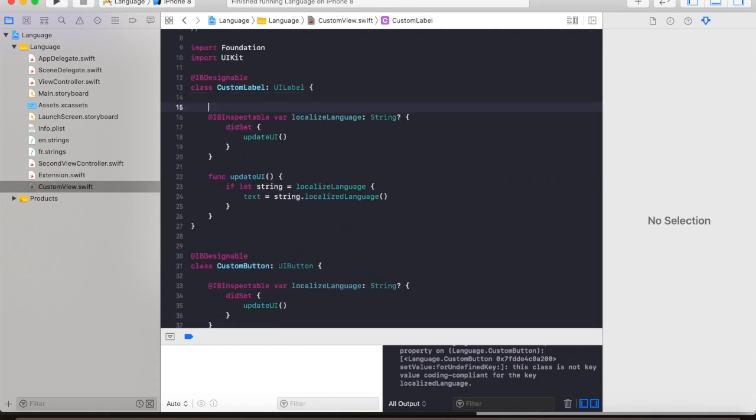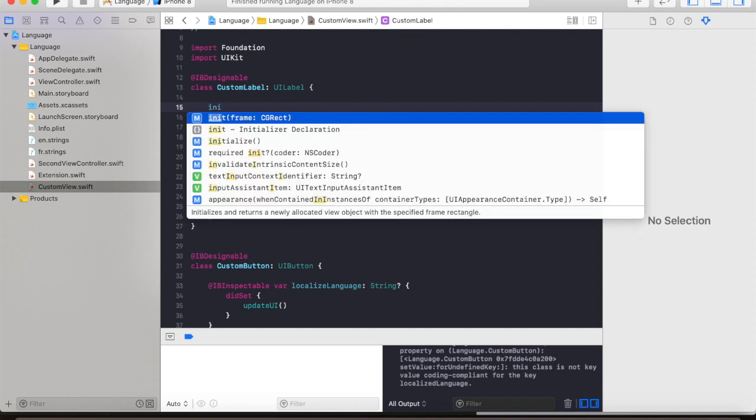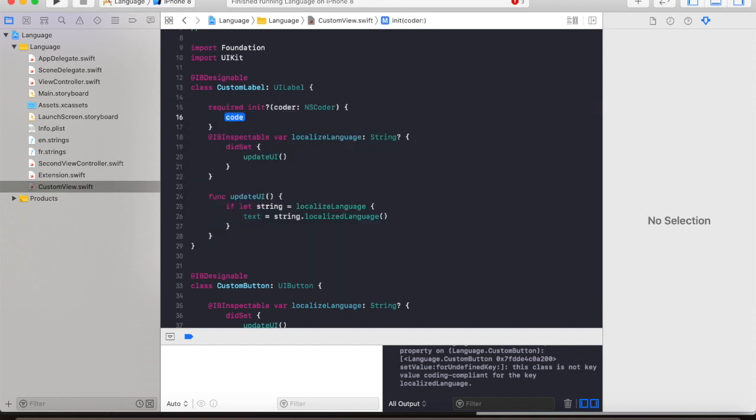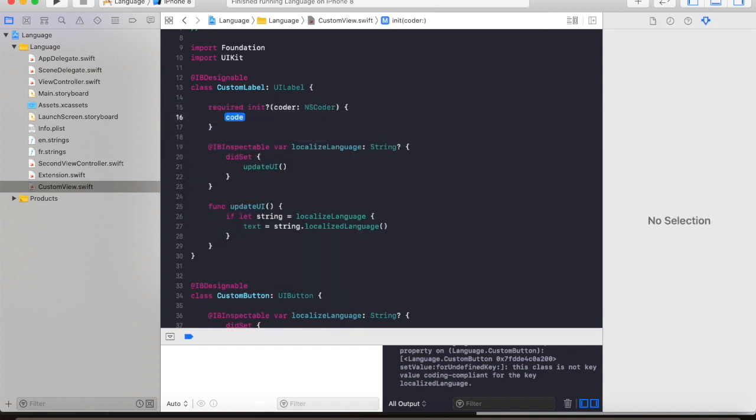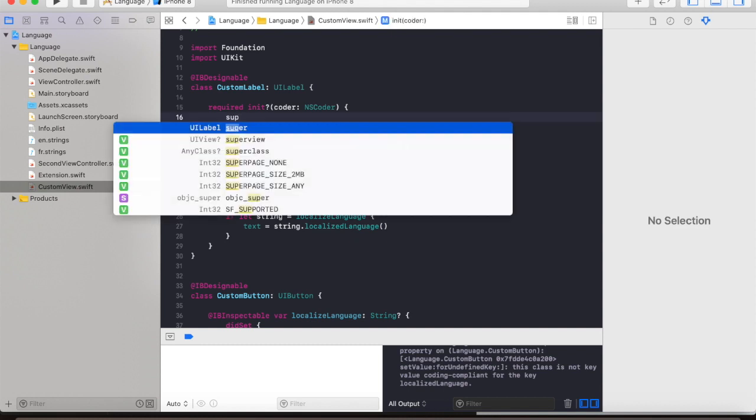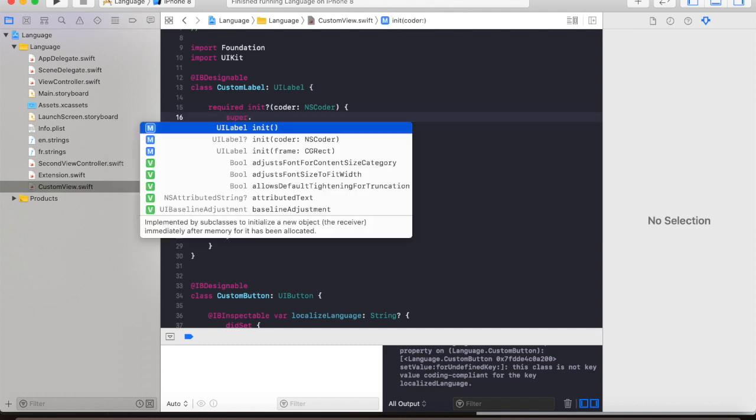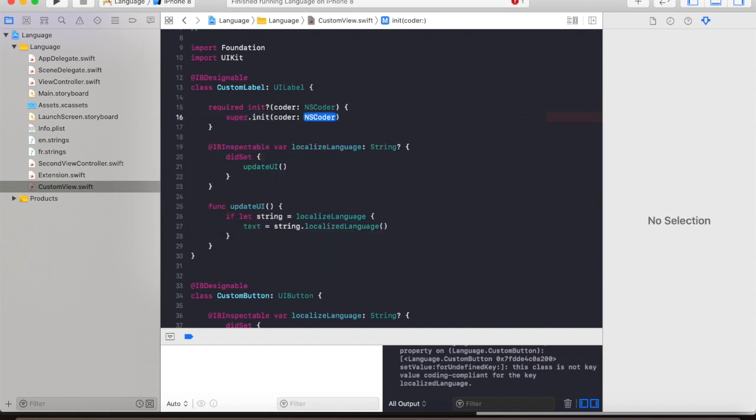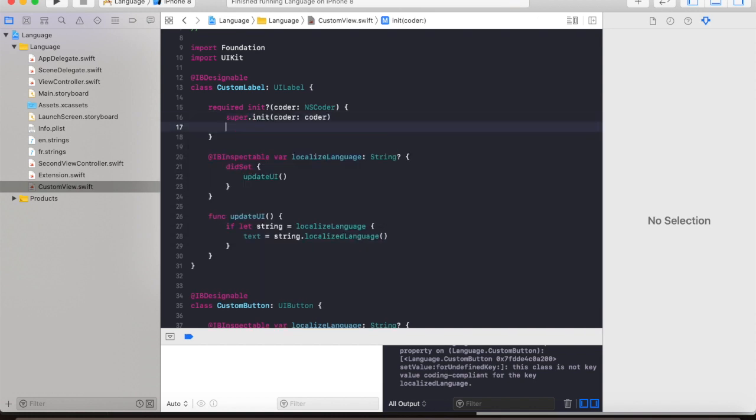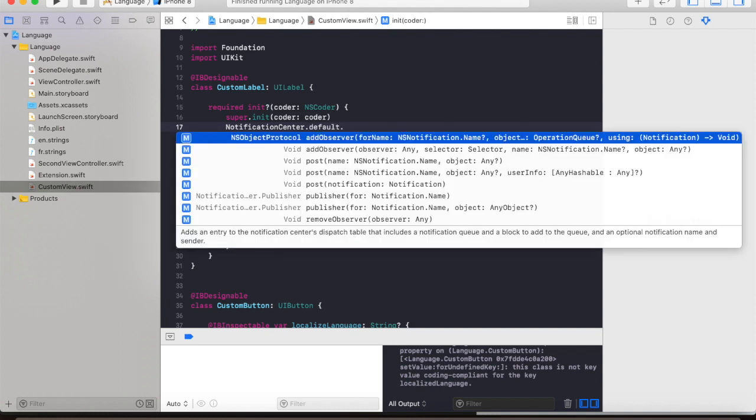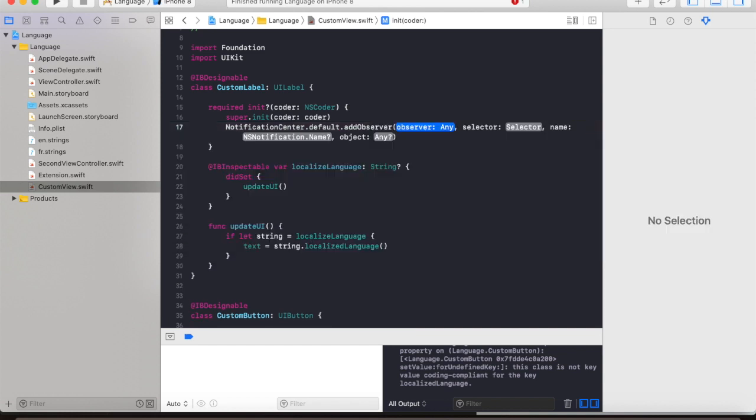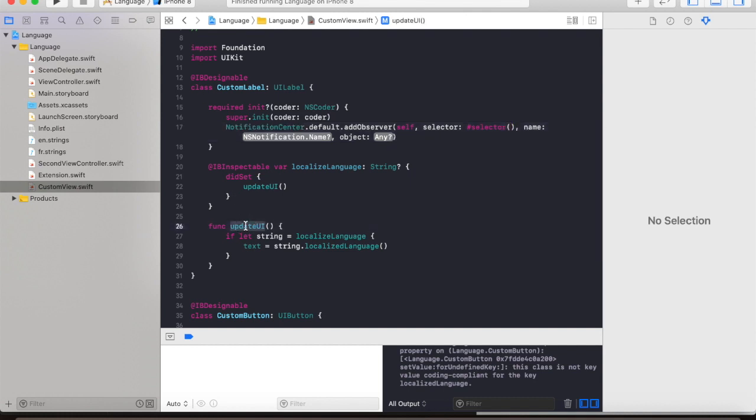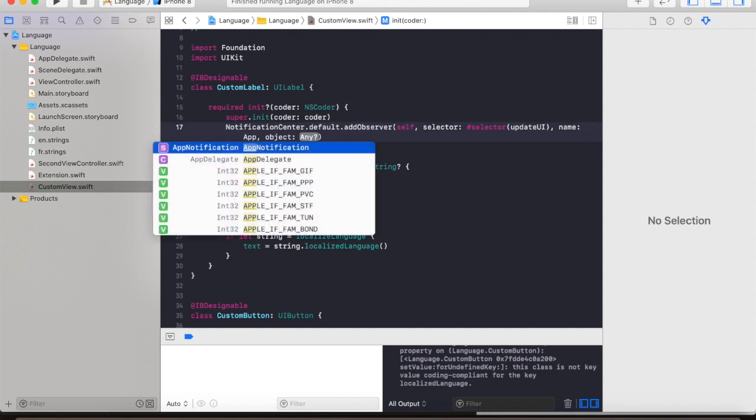So in our custom class we will override the init. Let's override that and call on the super init coder. And then we will make use of the notification center and add an observer, use self and then put in the selector update ui, and this will be our notification change language with a nil value.